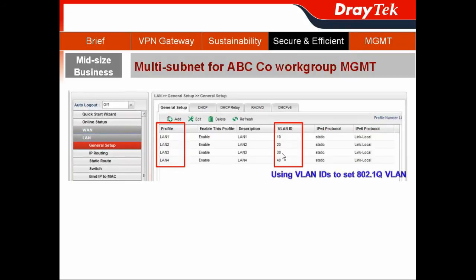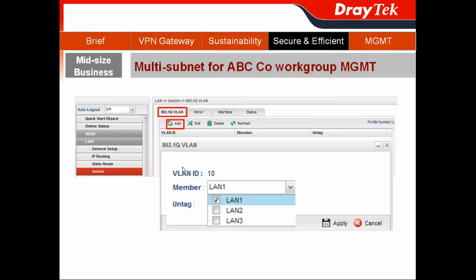You can use the VLAN IDs to configure the 802.1Q VLAN. Go to Switch and choose the 802.1Q VLAN tab. For example, when you click Add, for VLAN ID 10,